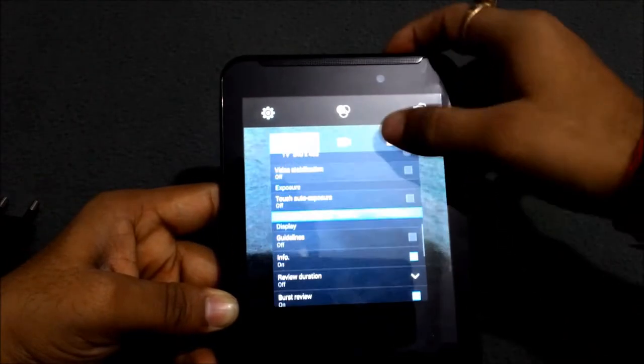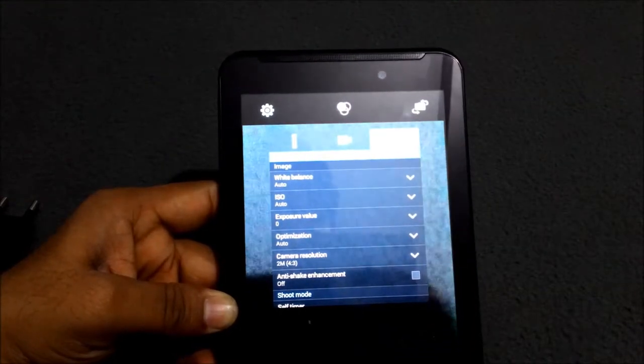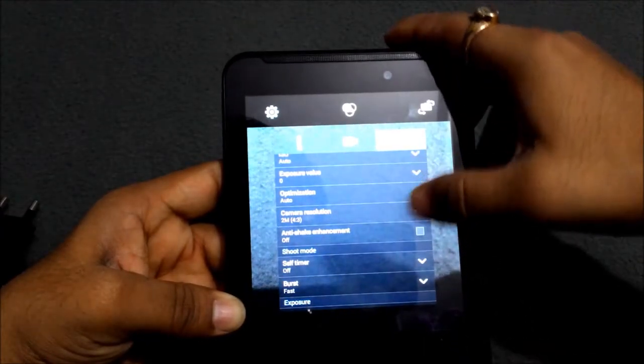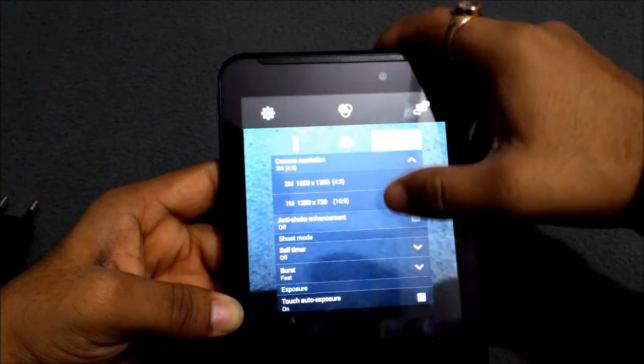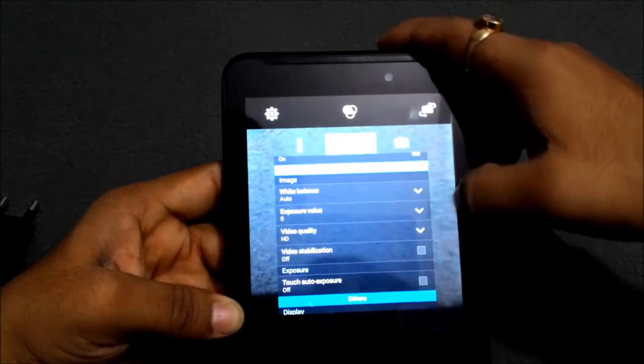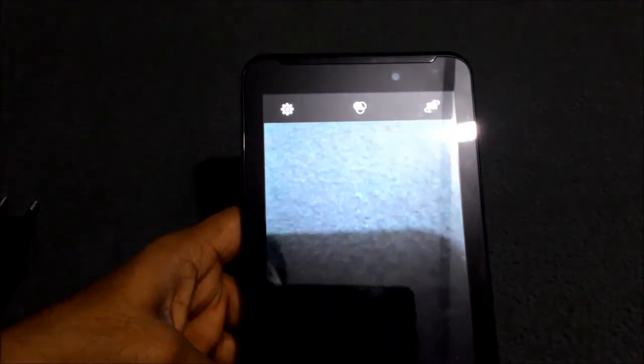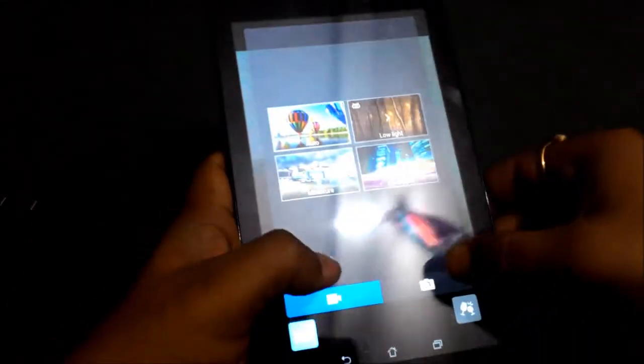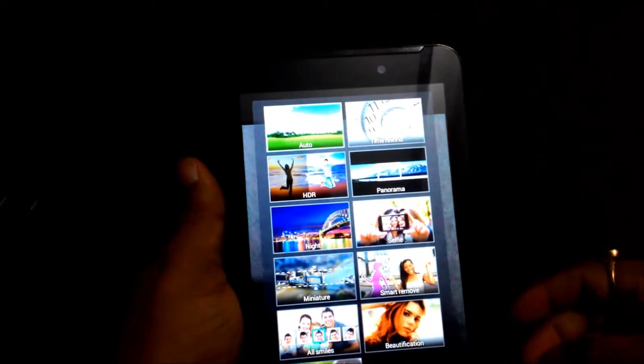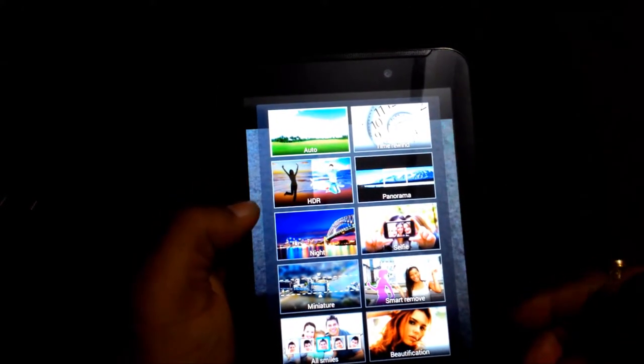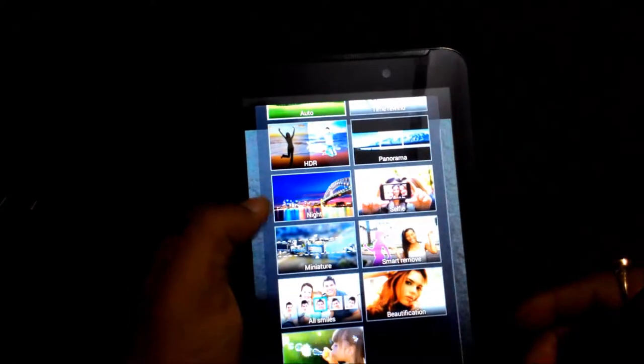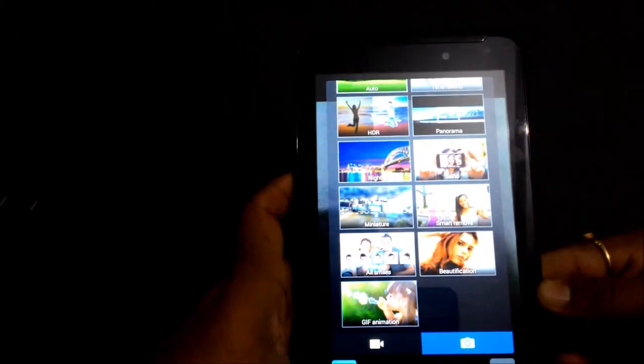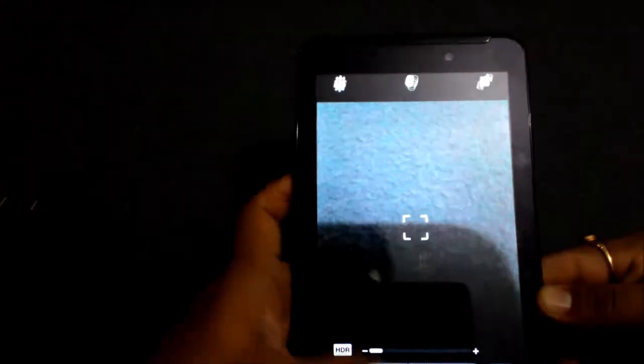In camera settings, there are features like white balance, ISO, exposure value, optimization, camera resolution 2 megapixel and 1 megapixel. There are some modes in the camera area like auto, time rewind, HDR, panorama, night, selfie, smart remove, beautification, all smiles, GIF animation. These are some modes where you can click some good images.